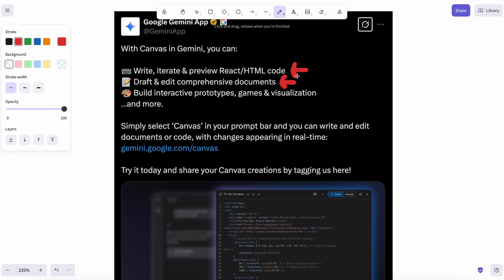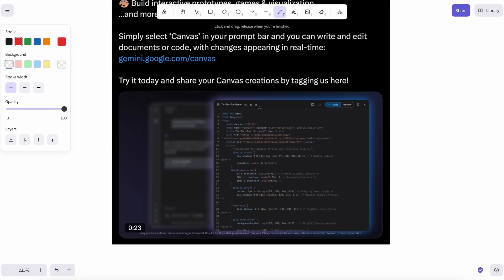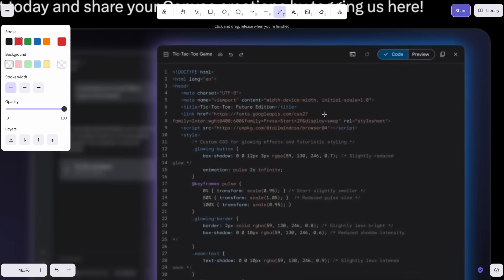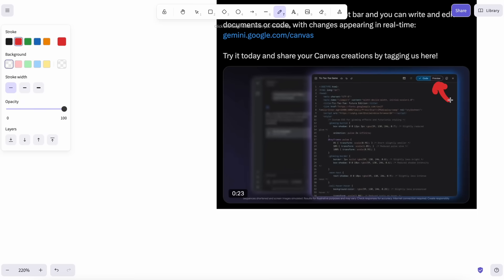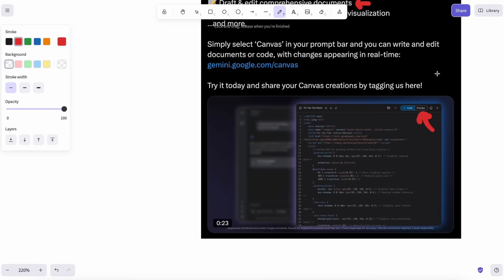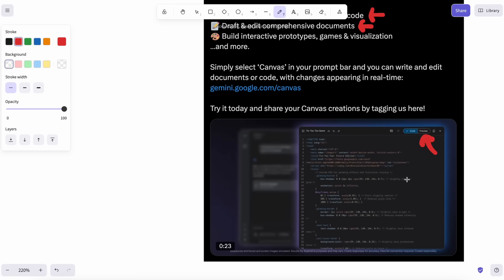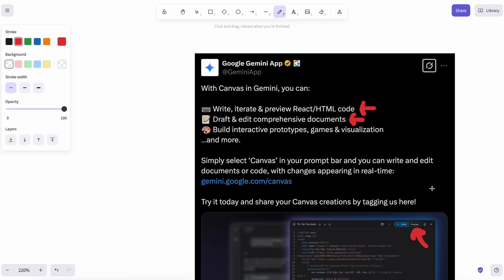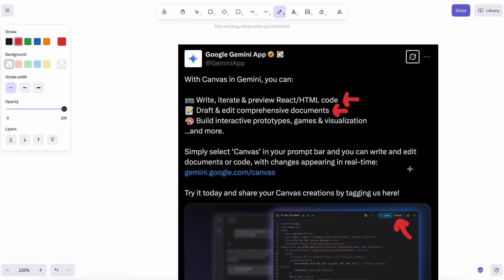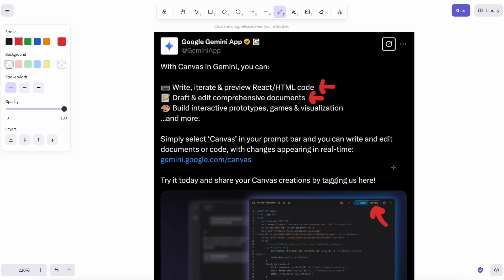What it allows you to do is that you can just ask it to do something, and it will write code for you, and then it will try to render it. Not just that, it also allows you to choose a chunk of code, and then you could ask it to change some chunks in that. It allows you to build interactive prototypes, games, and visualizations.